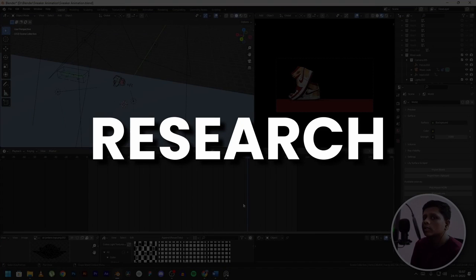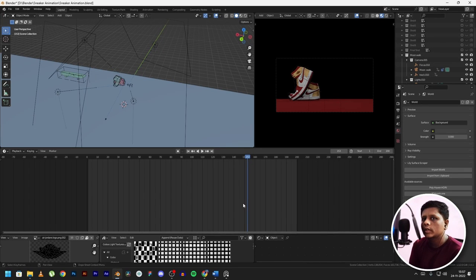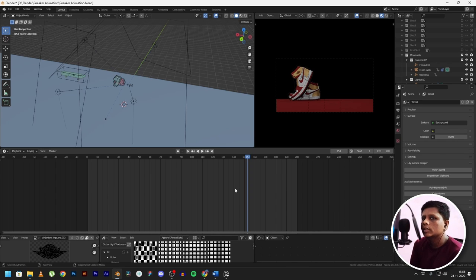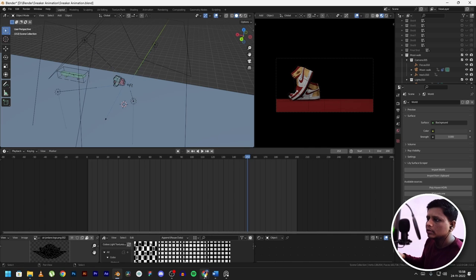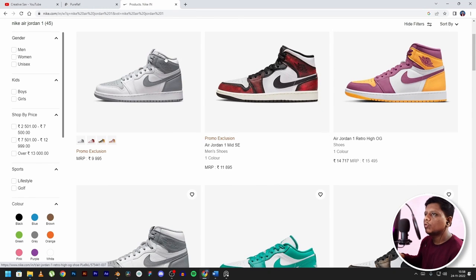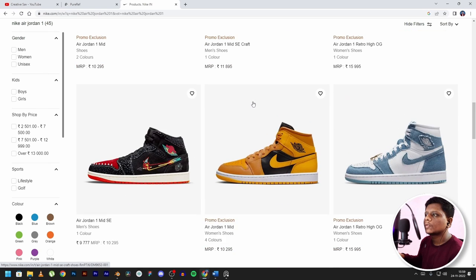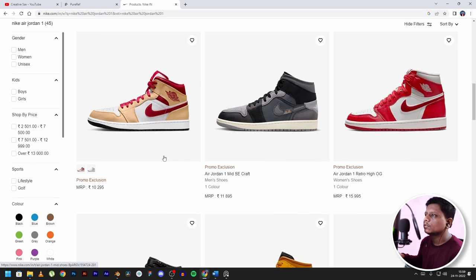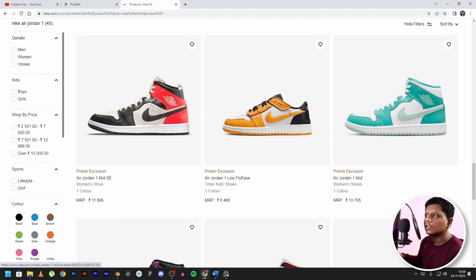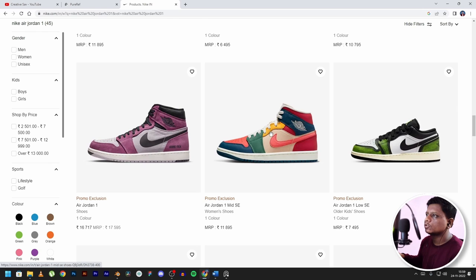With any work that I start, I like to do my own research beforehand, whether it be animation or anything else. In this case, our subject was the Nike Air Jordan 1. So what I did was visit Nike's official website and did a little bit of research. As you can see, you can see all the designs that are available and choose the color you want to use in the video.